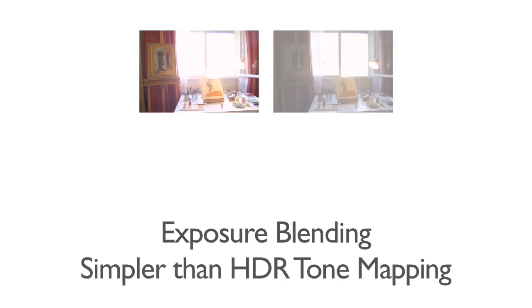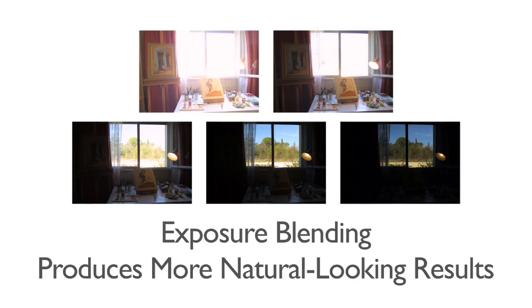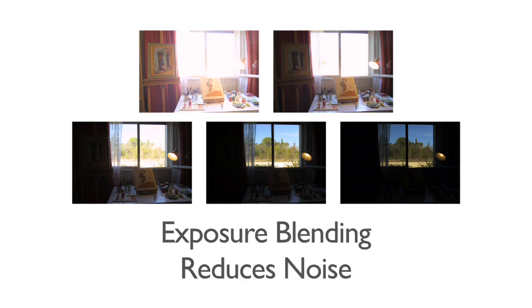Exposure blending is another way to process your bracketed photos. It is simpler than HDR Tone Mapping and produces more natural looking results. Additionally, blending exposures has the advantage of reducing noise.